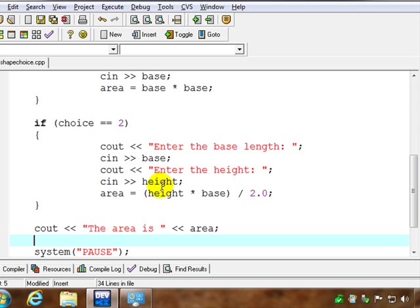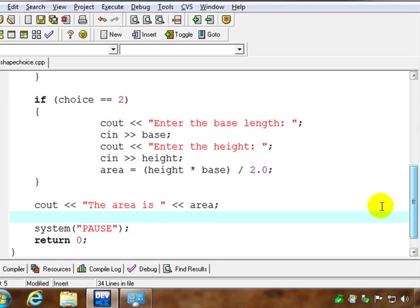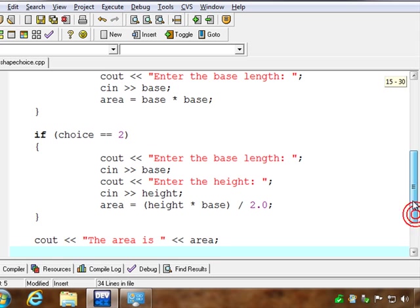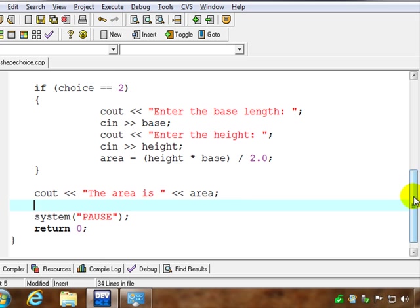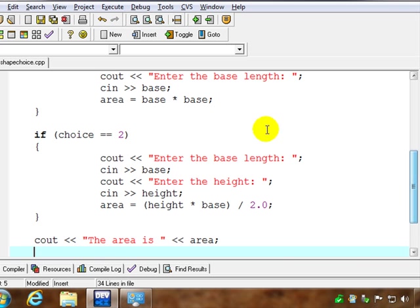So we asked for base and height here, and in the end, because we used area as the same variable whether we use the square or the triangle, we can actually put our output at the end and just say the area is area variable. And in either case, we've either calculated the area of the square or the area of a triangle.